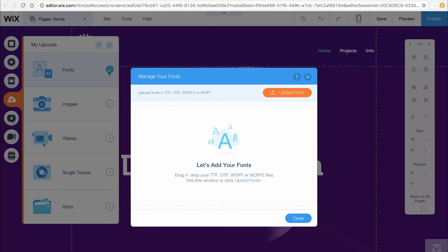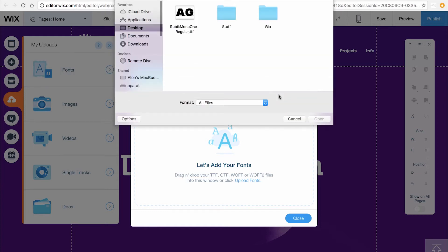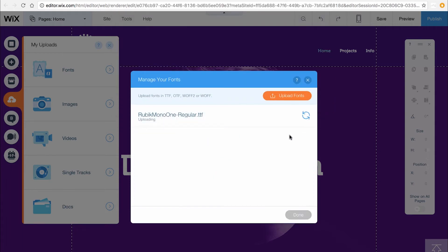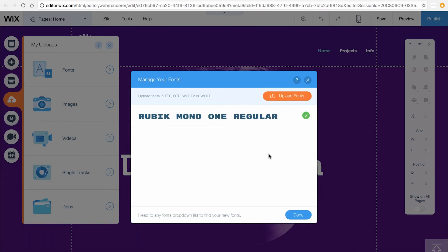This is where you can manage all your fonts. To upload your own font, click Upload Fonts. Locate the font file you saved on your computer and click Open. Now your font has been added to the editor. You can upload as many fonts as you want and use them on any site in your account.